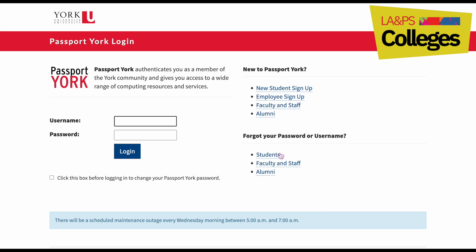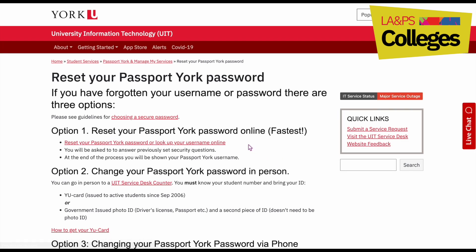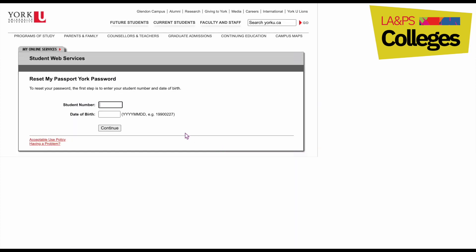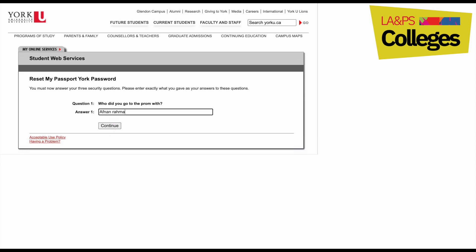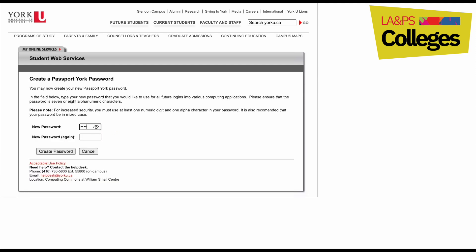It's easy with just three steps. First, select 'Forgot Password' on your Passport York page to initiate the password reset process — it will direct you to the university IT page to enter your personal information. Second, verify your identity by receiving a verification code via email or phone, or by answering the security questions you set up initially. Third, choose a strong and easily remembered password that you haven't used before. That's all it takes to reset your Passport York account.